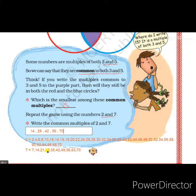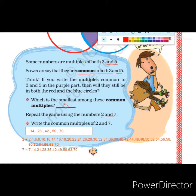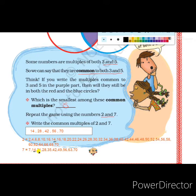The first common multiple is 14 — it appears in both numbers. 14 is the 7th multiple of 2 and the 2nd multiple of 7. The next common multiple is 28, then 42, then 56 — all appearing in both the table of 2 and the table of 7. The next is 70. So we have 5 common multiples: 14, 28, 42, 56, and 70.